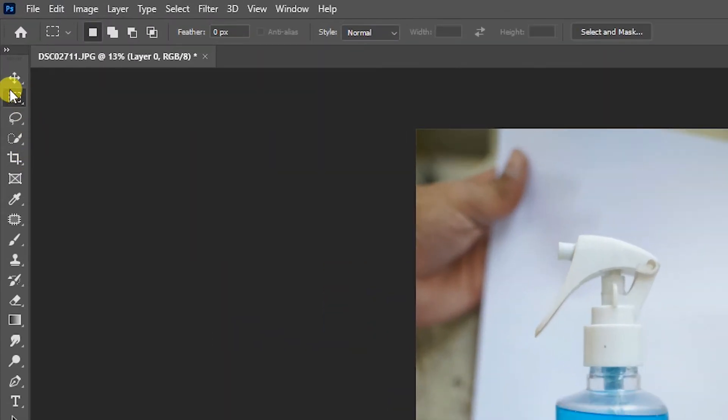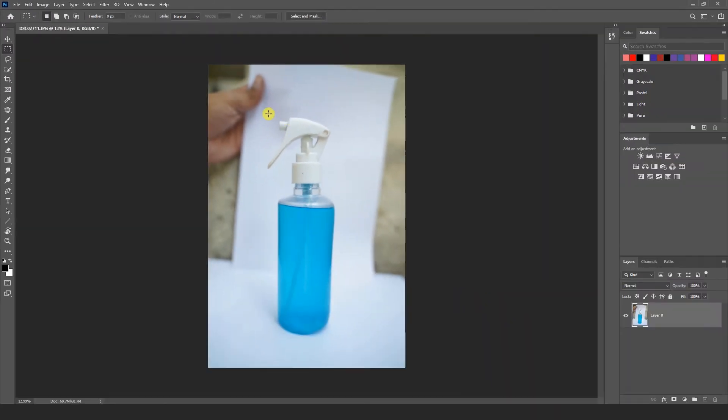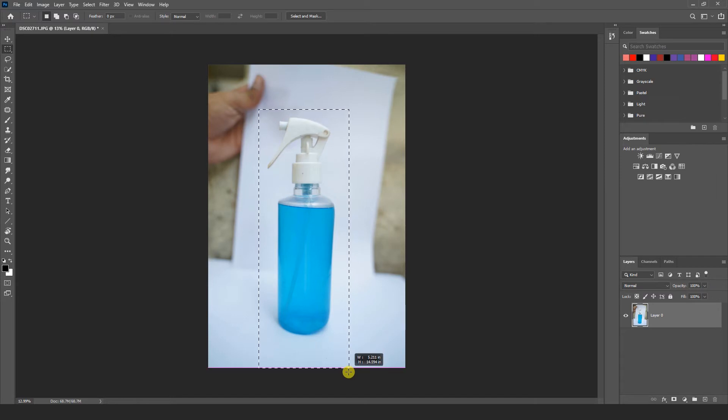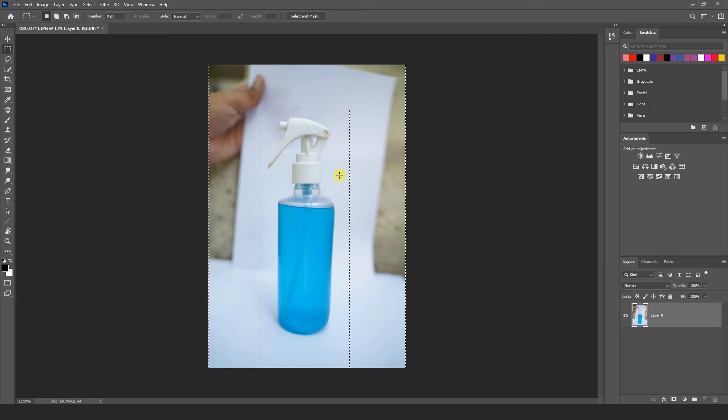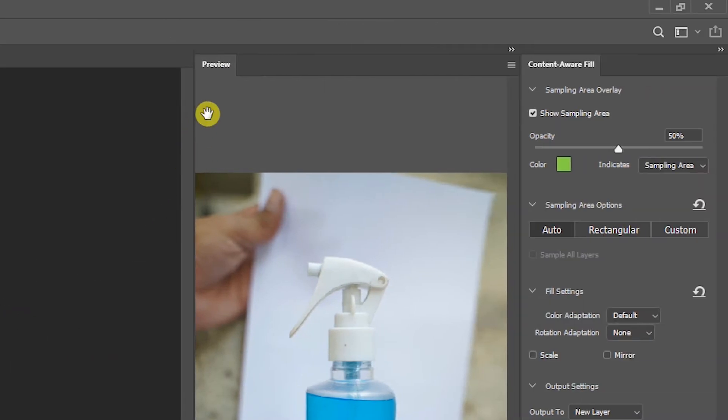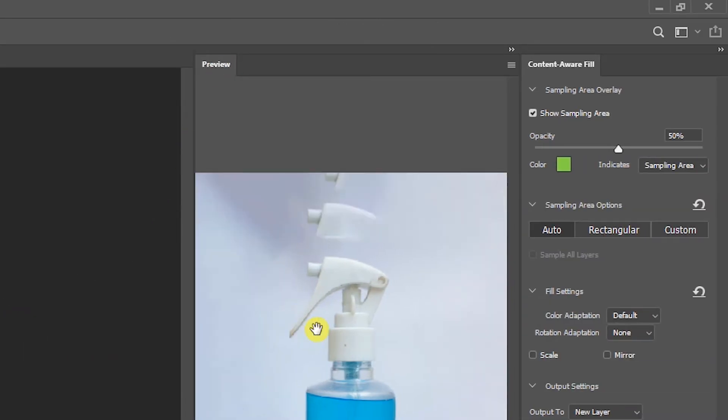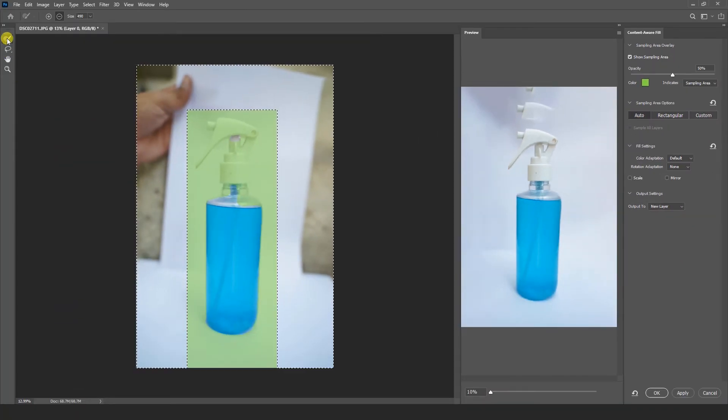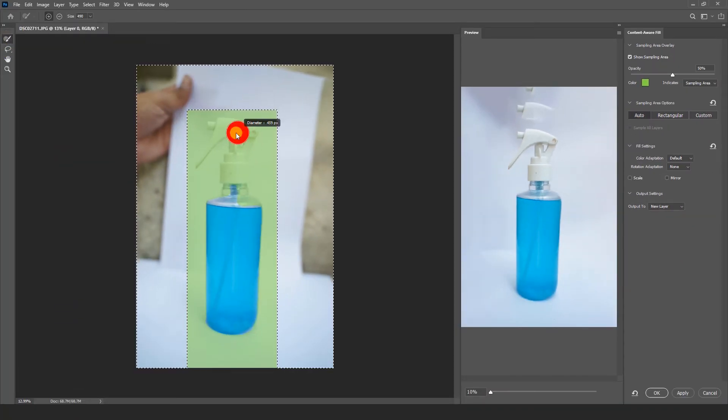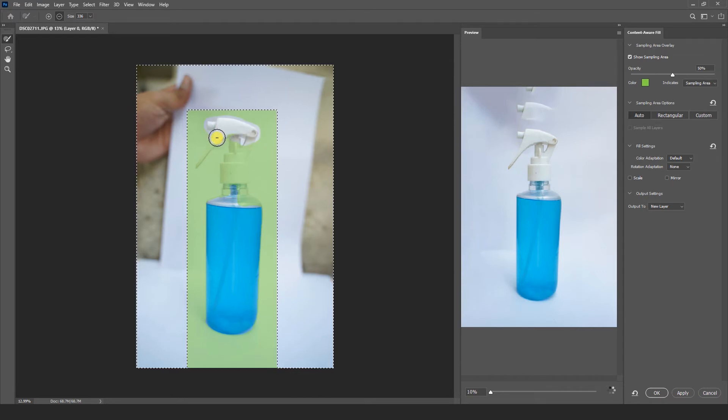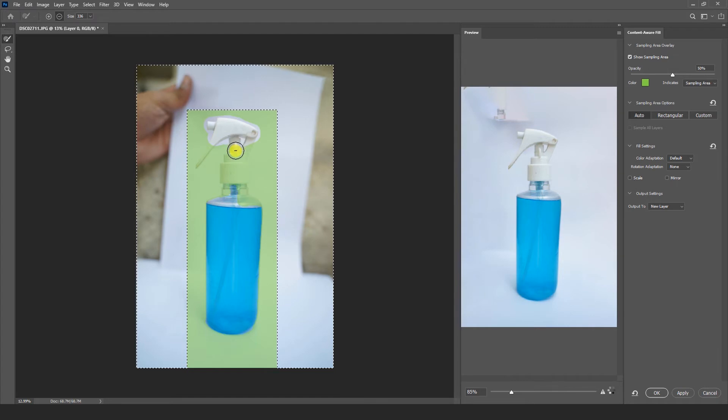Now we select marquee tool from here. And I am going to select this bottle from here like this. And go to select menu and inverse this. Now I am going to edit menu and content aware fill. You can see right side of the screen preview panel of the image. But here we are facing a little bit issue. The bottle head is showing here, content aware not working properly 100 percent. Let's we solve this manually. You have to select brush tool from here. And deselect this bottle's head.